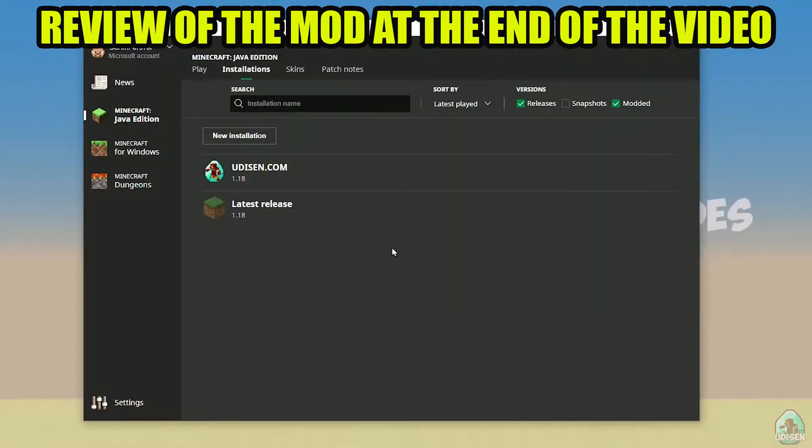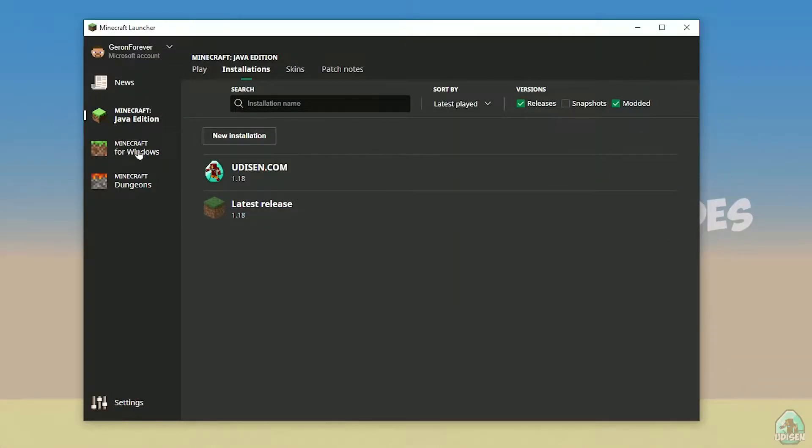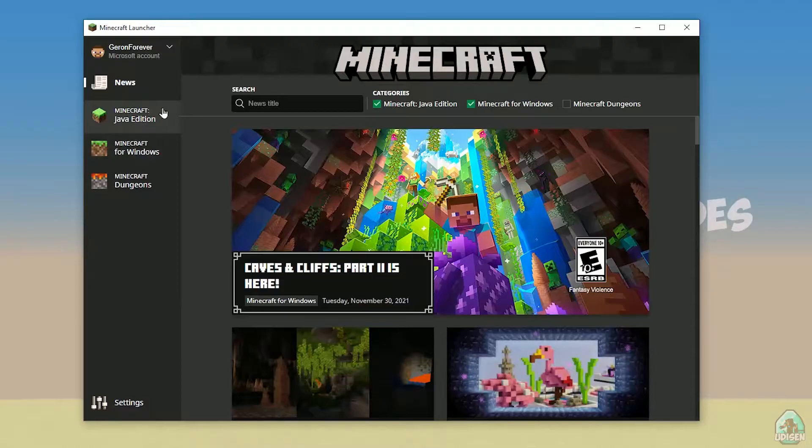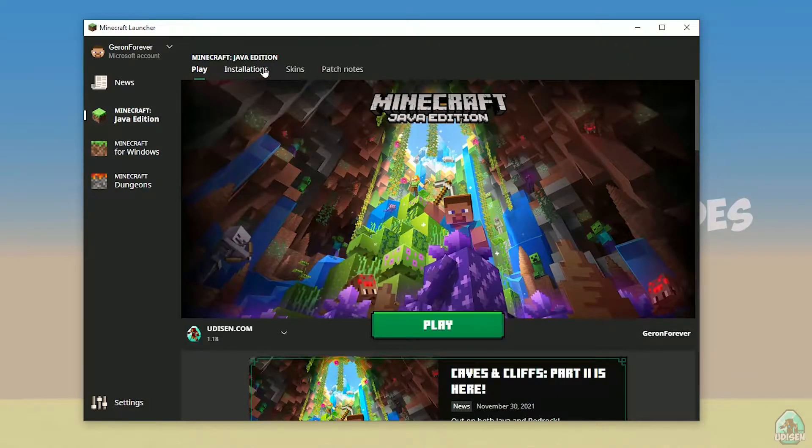Open your Minecraft launcher as usual, go to Minecraft Java Edition section, installations.